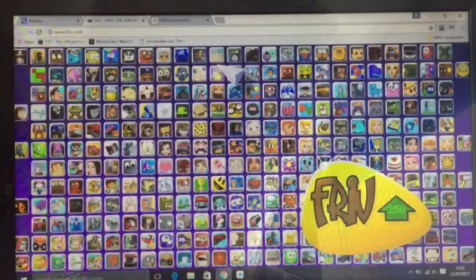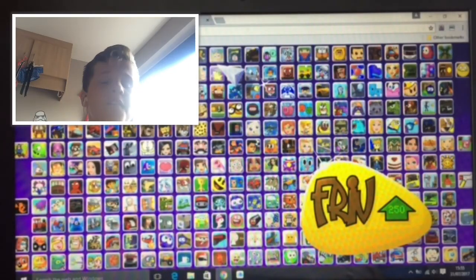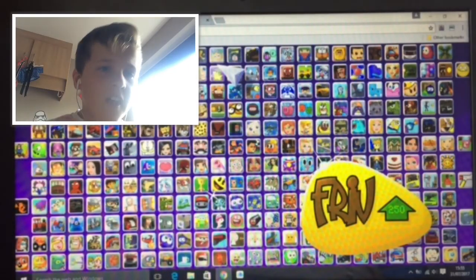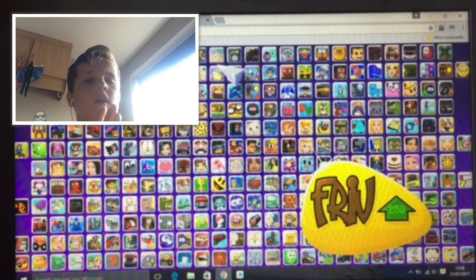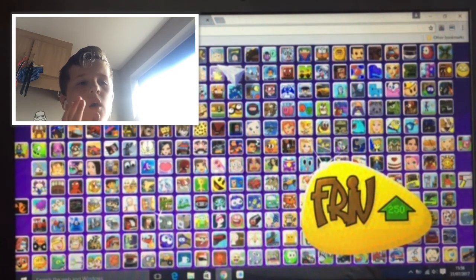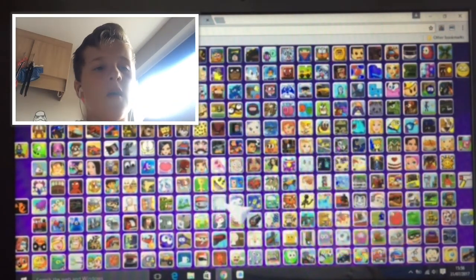Yo guys and welcome back to another video. Today we will be playing on my laptop. We will be playing Thrift, so let's go. Basically what Thrift is, it is an online thing.